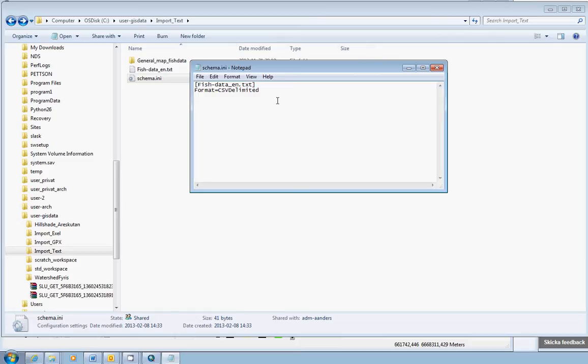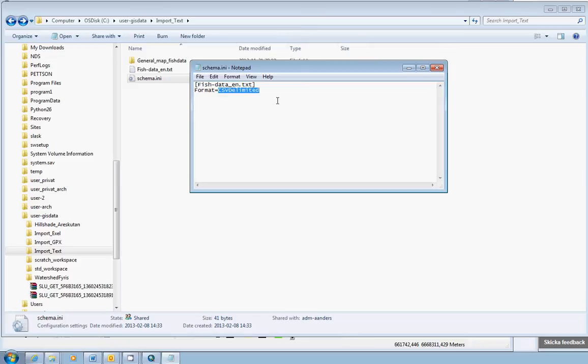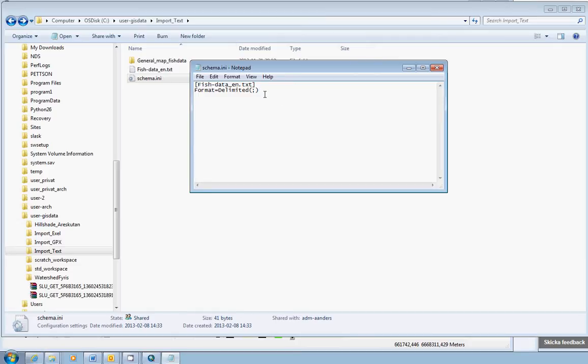So it always says format equal to csv delimited. Here, csv delimited with no space. And this will not work. What you will do here is remove the first three letters after the equal sign, the csv. So it only says delimited. And immediately after the delimited, where delimited ends, no spaces. Just type start parenthesis, and type a semicolon, and end parenthesis. No spaces. And this means that ArcGIS is going to use the semicolon as a column separator when it reads the table inside the text file.